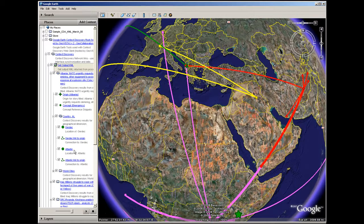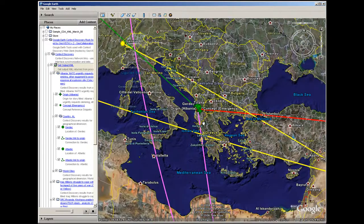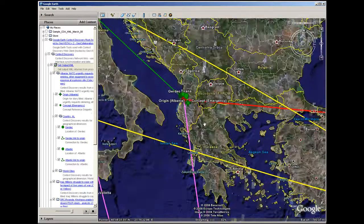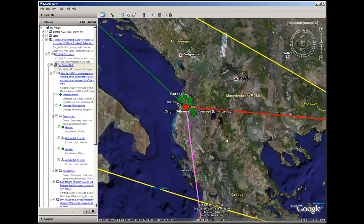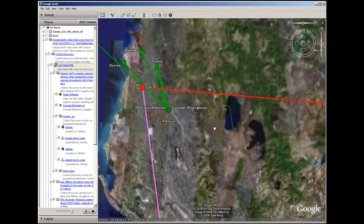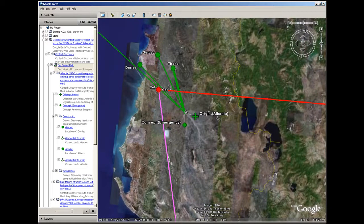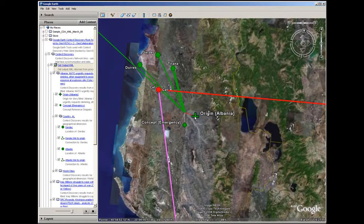The analyst moves to a story from Albania and zooms in for details. Key concepts extracted from stories are highlighted and text snippets can be accessed.